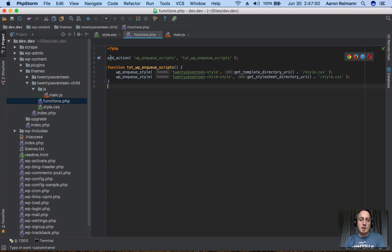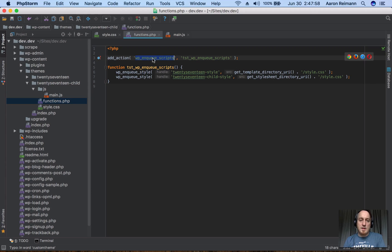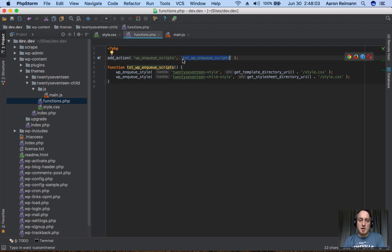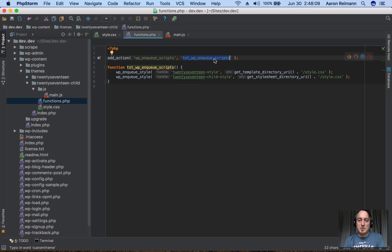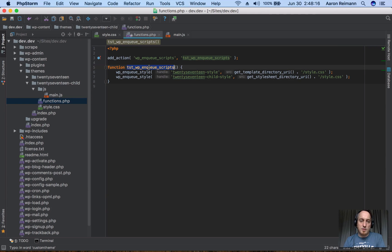We're doing an add_action, and the add_action is calling this function. So this function here, 2017_wp_enqueue_scripts, is the same name here, so this needs to call this function.